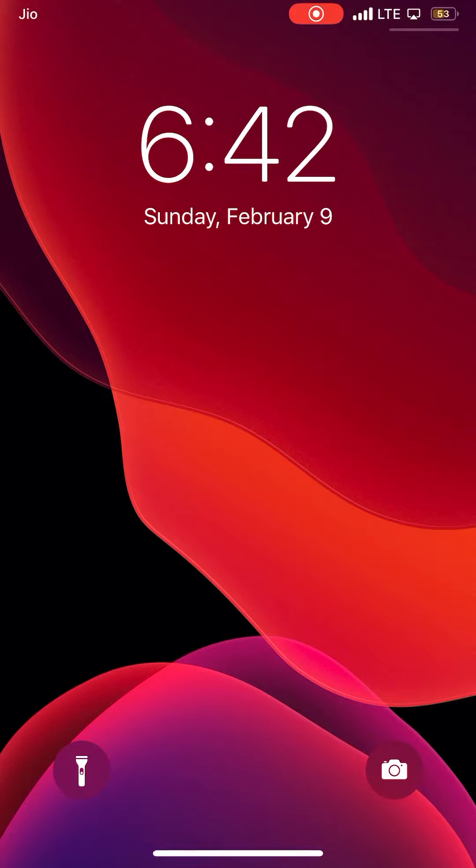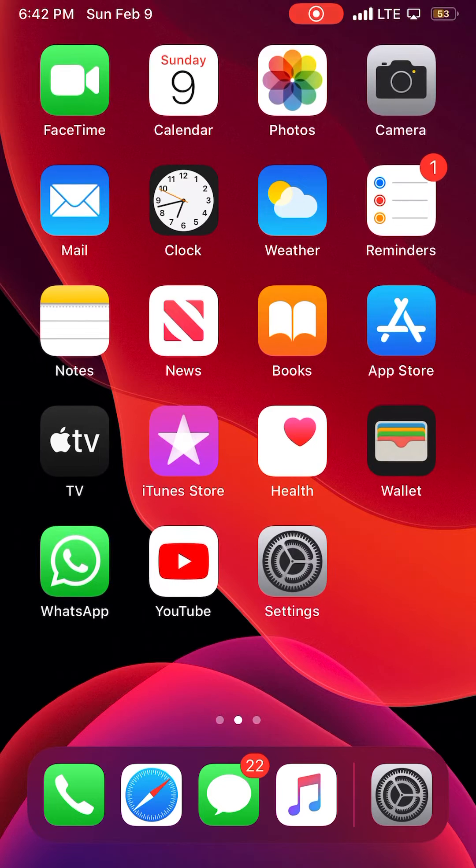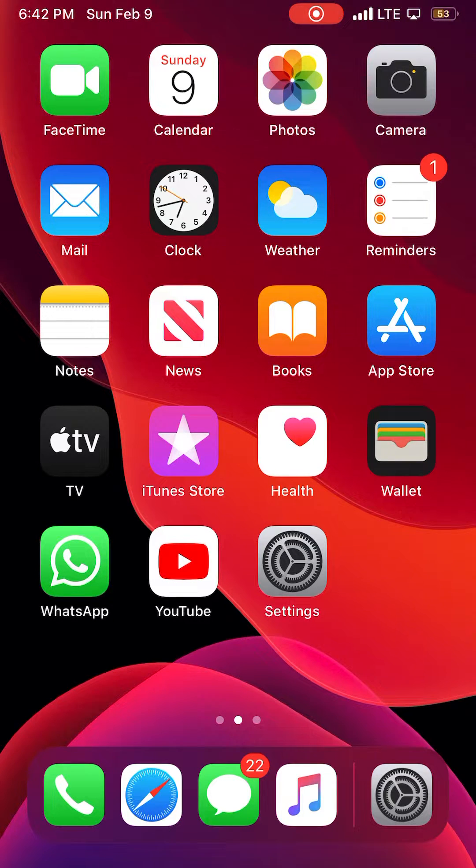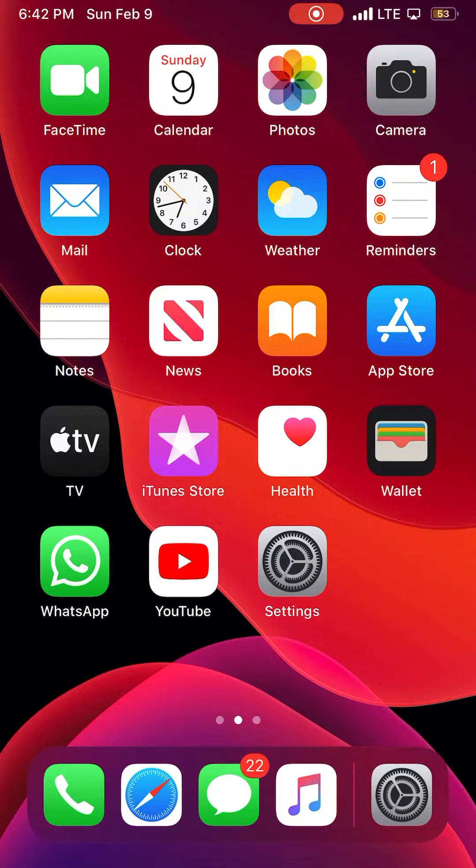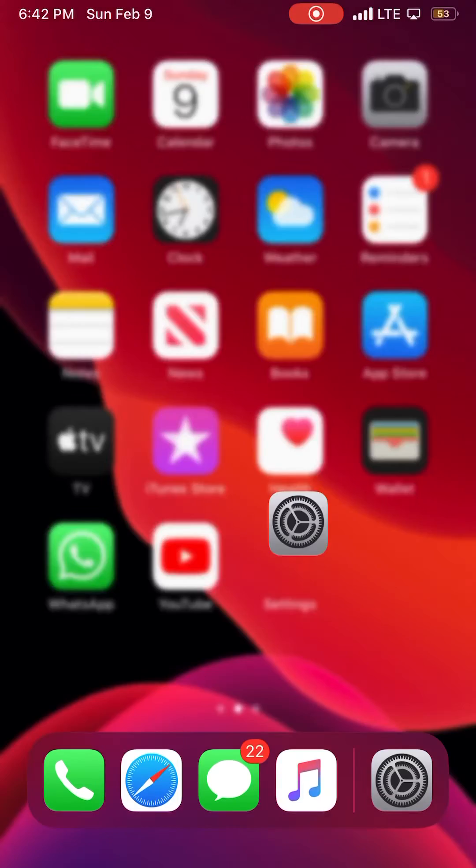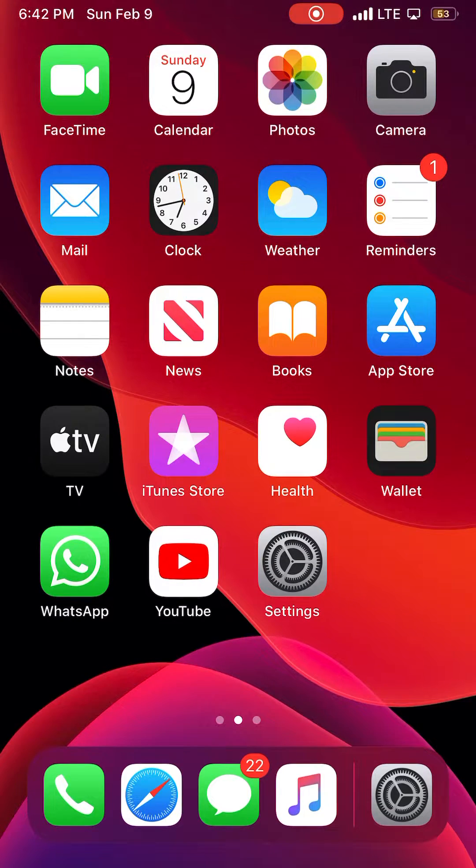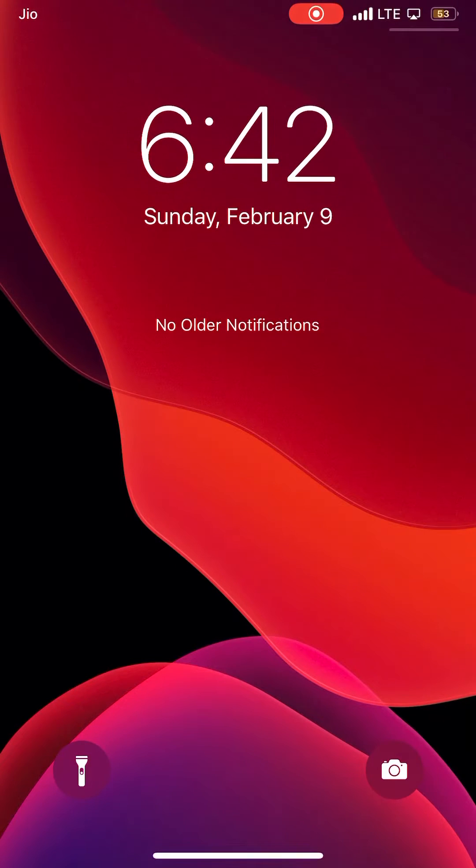And here we go. Wow, that is amazing. Just see, it brings all the gestures, controls, as well as the lock screen toggles similar to what we see in iPhone 10.